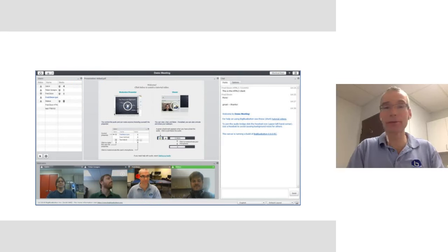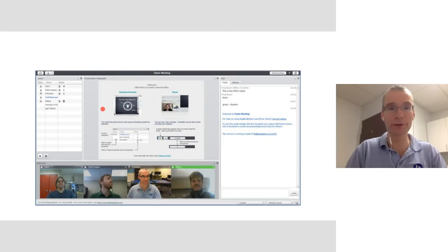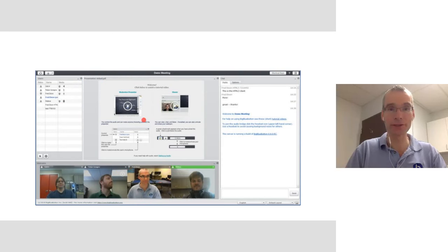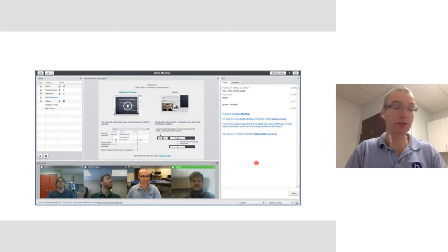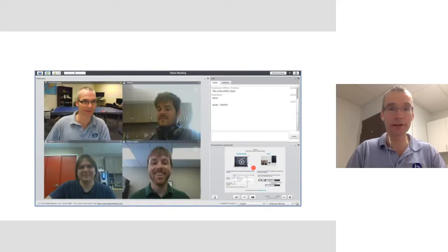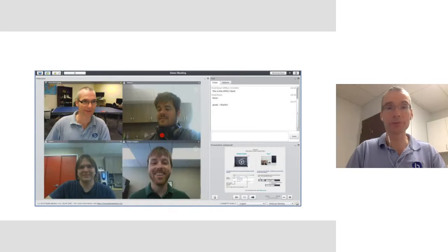If you haven't seen BigBlueButton before, the interface is pretty straightforward. You have the users list, you can see the videos, presentation area, chat, share your desktop as well. We have polling. You can do different layouts as well.